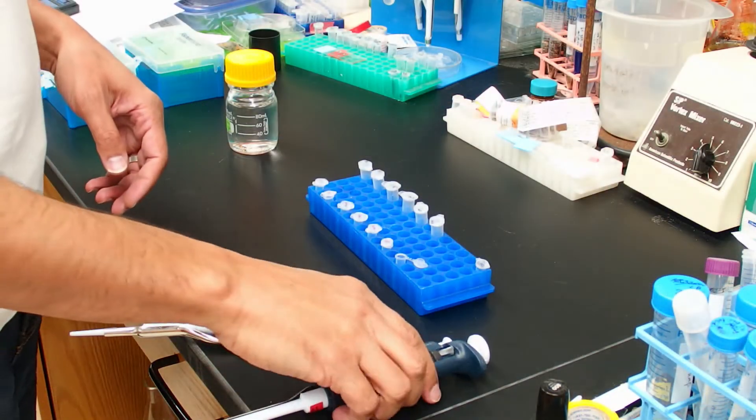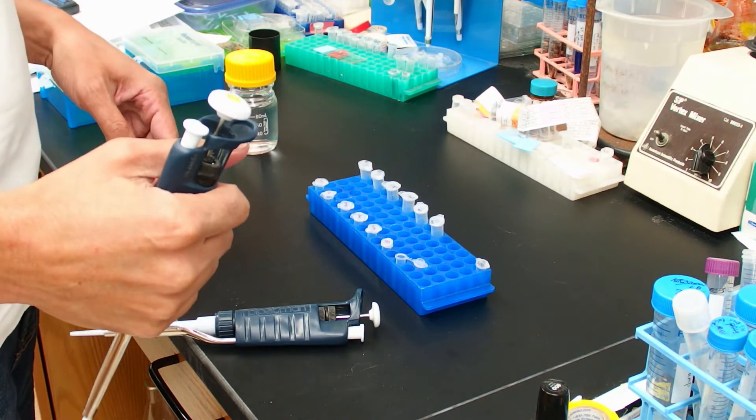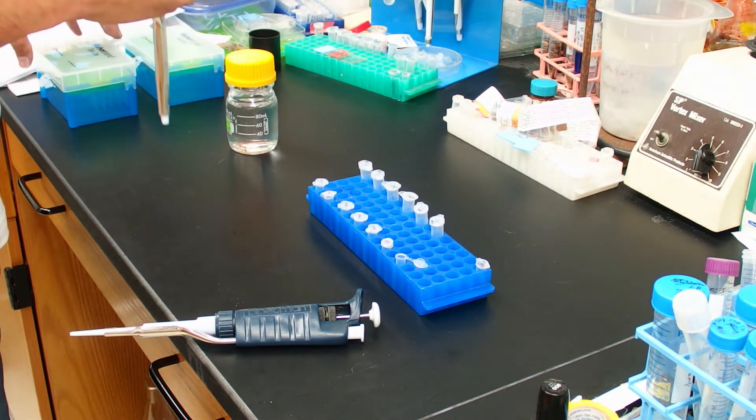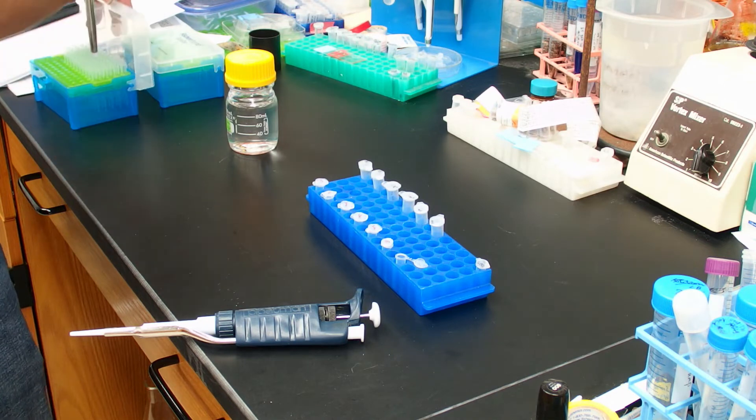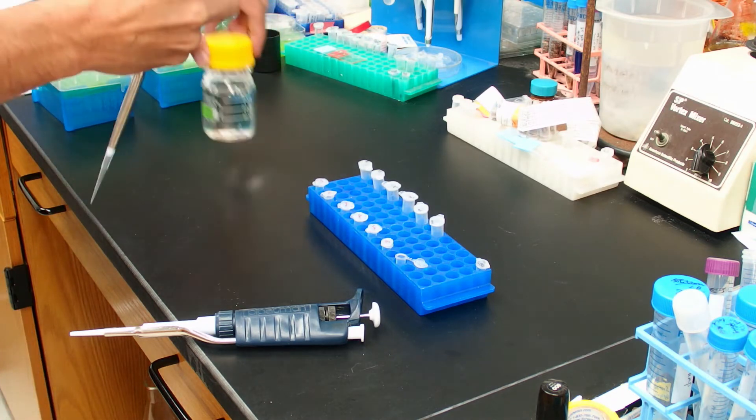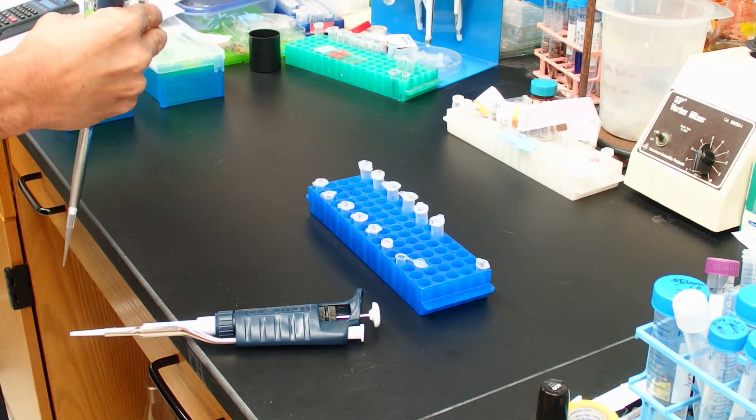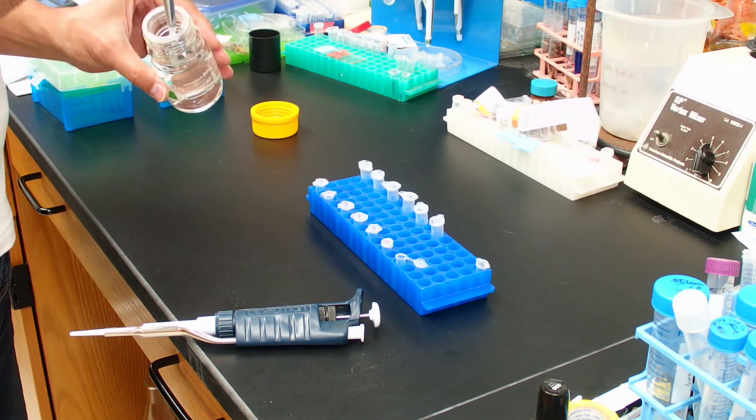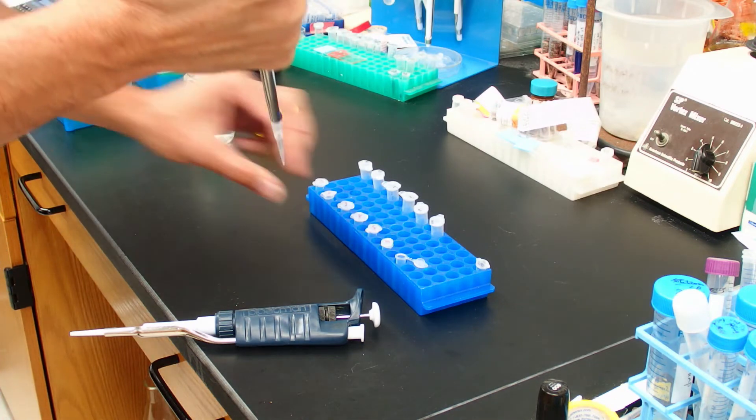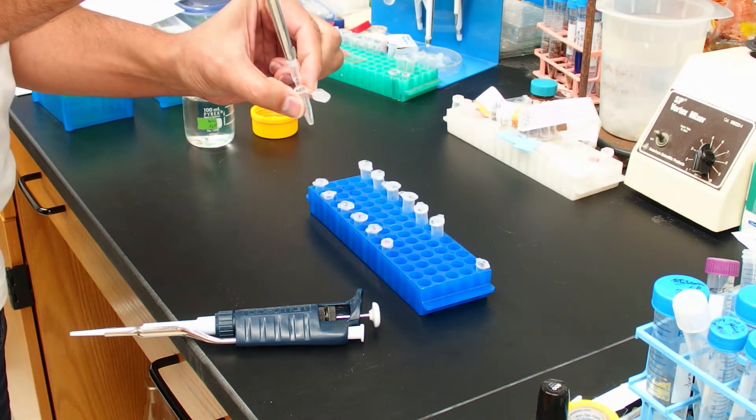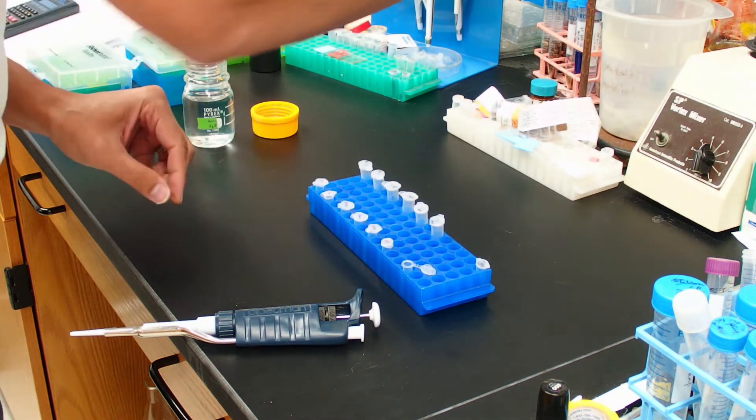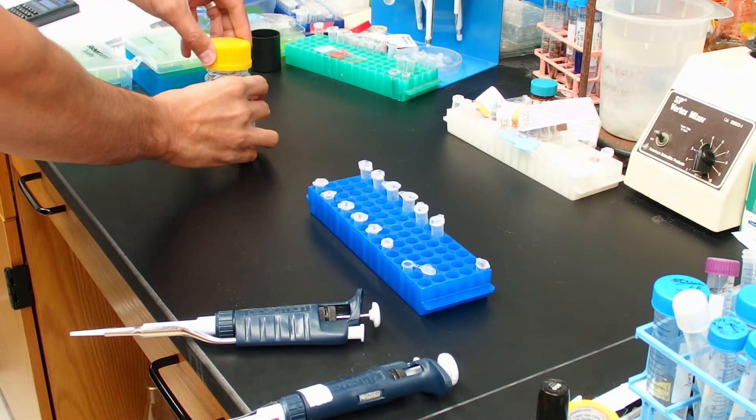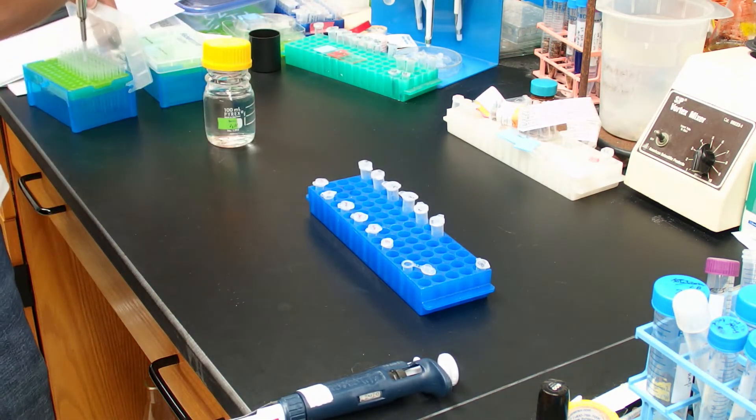All right, now let's set up our restriction digest. You should add the master mix in the order down on the sheet so we'll add water first.